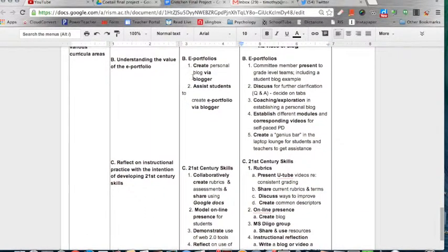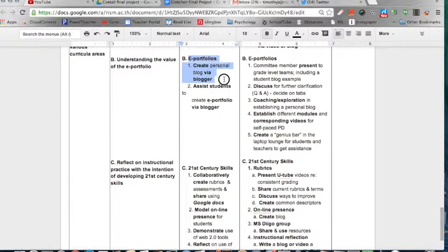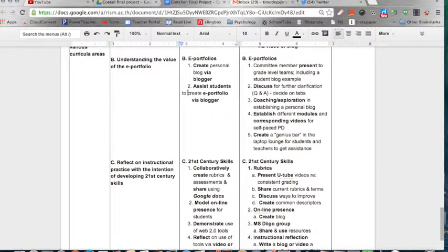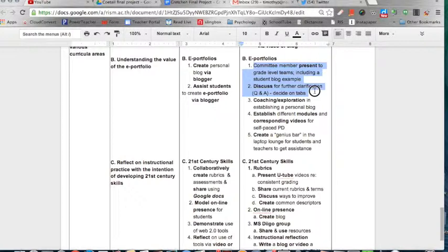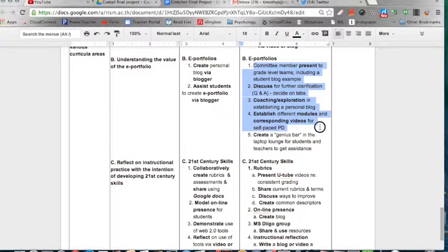The next enduring understanding is to understand the value of the ePortfolio. The corresponding task is to create their own personal blog via Blogger and to assist students in creating their ePortfolio. The ePortfolio has quite an extensive learning plan where the committee presents ideas to grade level teams, shares student blog examples, and discusses them so that there's adequate question and answer and enough buy-in. Following that, there will be a lot of coaching and exploration in establishing their own faculty blog, and then finally establishing different modules with corresponding videos so that the professional development can be self-paced.